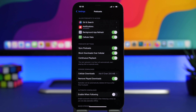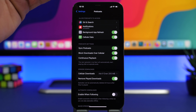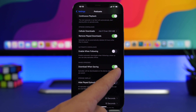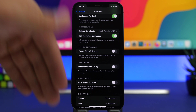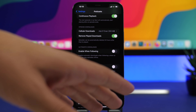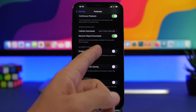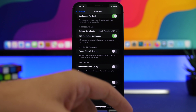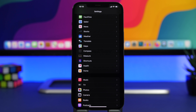In the Podcast settings, turn off a feature that will save you a lot of storage space: Download When Saving. Disable this so that saving an episode doesn't automatically download it to your device. Also disable Enable When Following, which automatically downloads new episodes whenever you follow a podcast. Both of these eat up a ton of space, so make sure both are turned off.